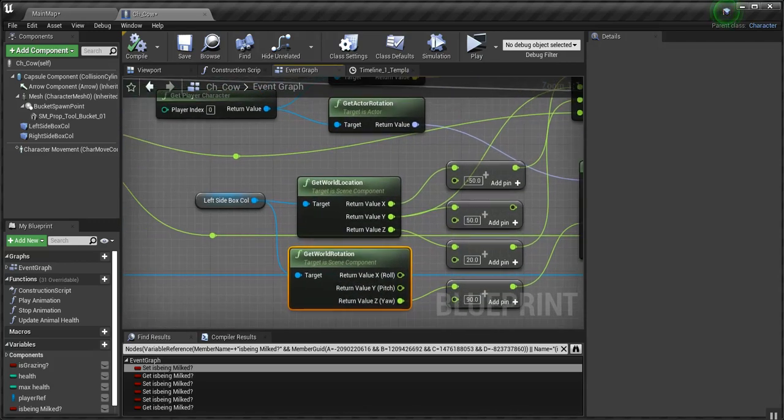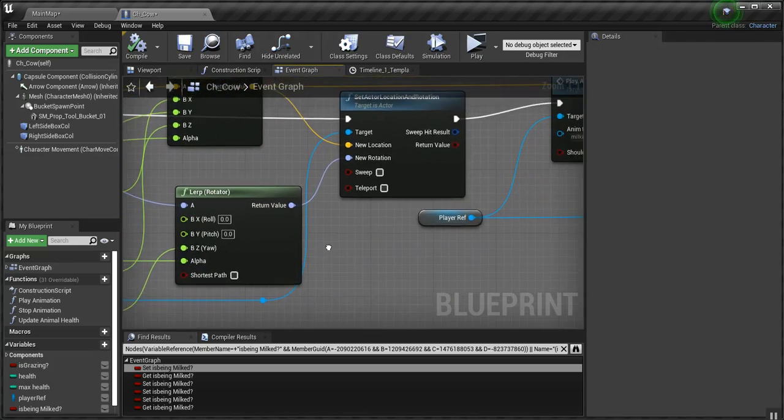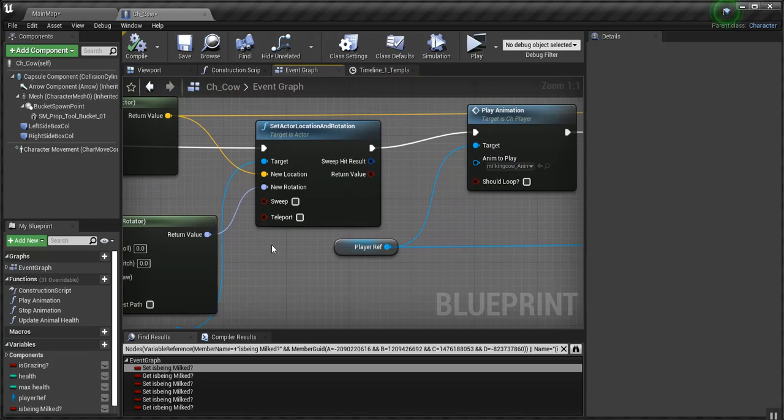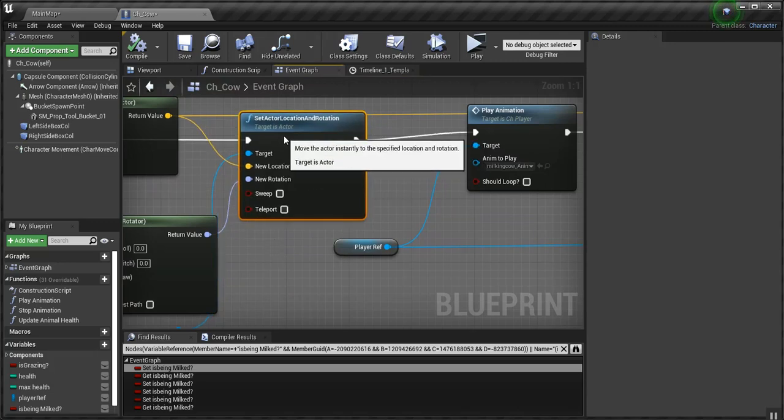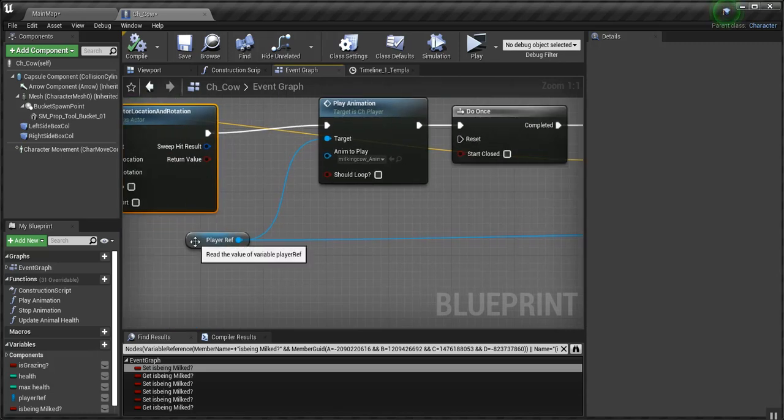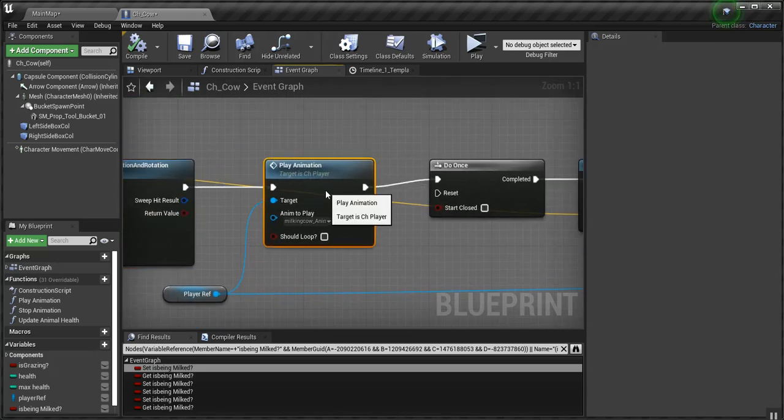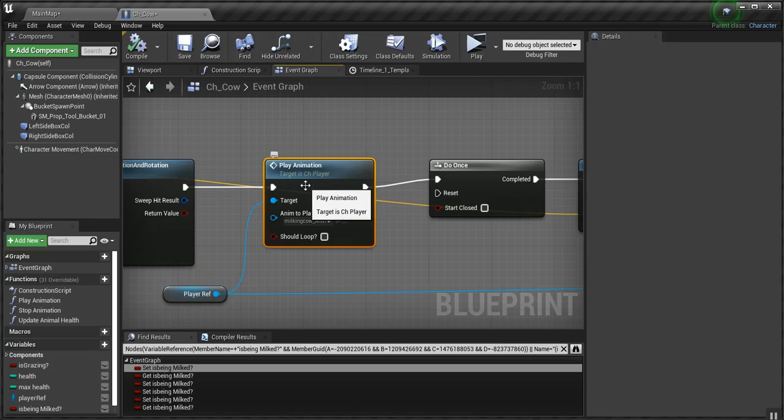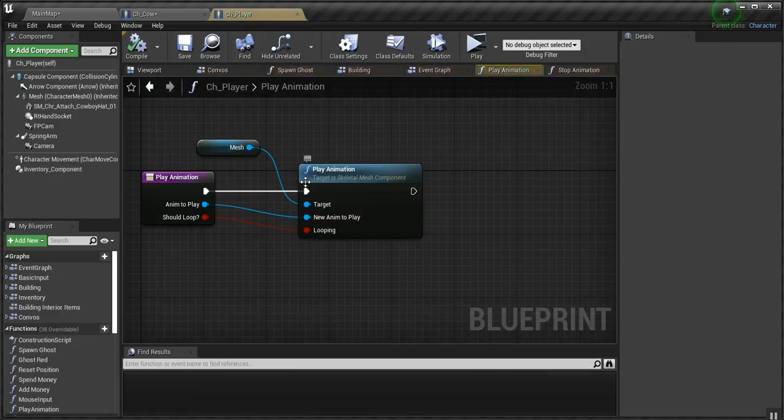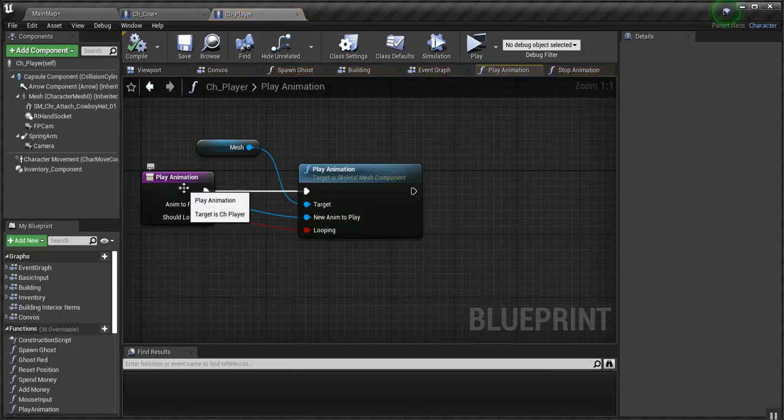So, I lerp both the rotation and the location of the player, so that he faces the cow. Actually, so he faces the same direction as the left side box collision, which is actually facing the cow. Then after I set that actor location and rotation, I get the player reference. And I call its play animation function.